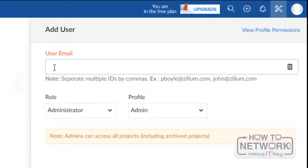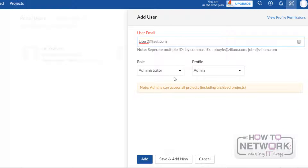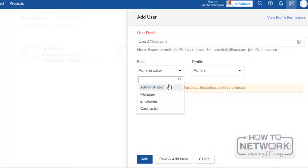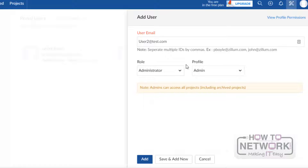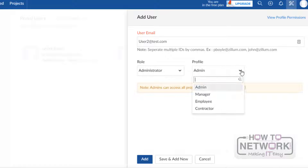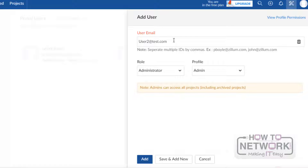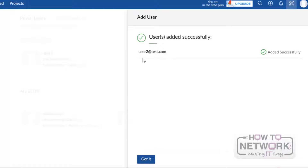Here we have to give the new user email address. I will specify the user email as user2 at test.com. After that, I will give this user role as Administrator. There are many options for roles like Administrator, Manager, Employee, and Contractor. I will choose the role as Administrator and the profile as Admin. After providing the email address, click on Add. I will use Add to create a new user.